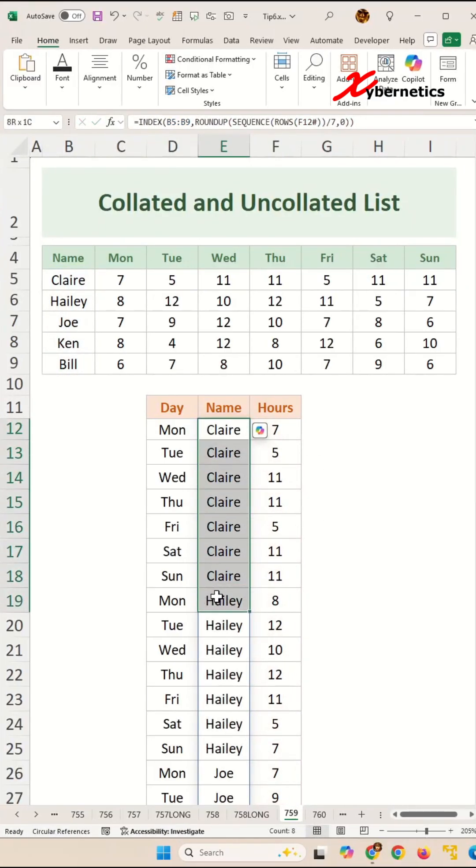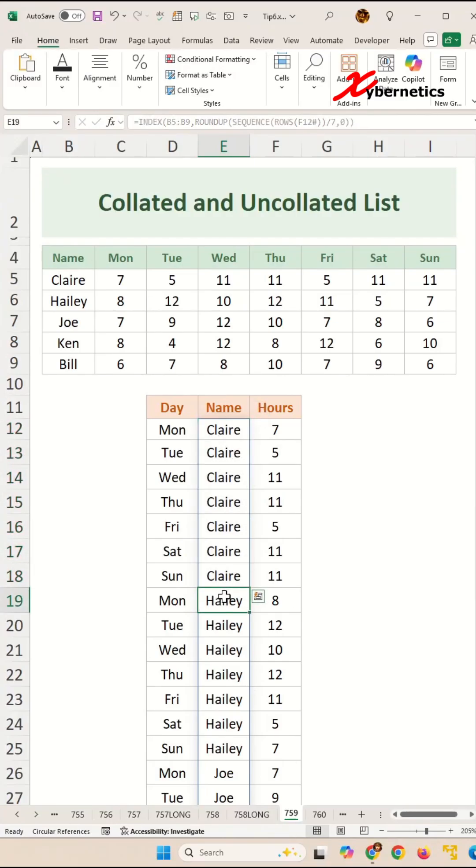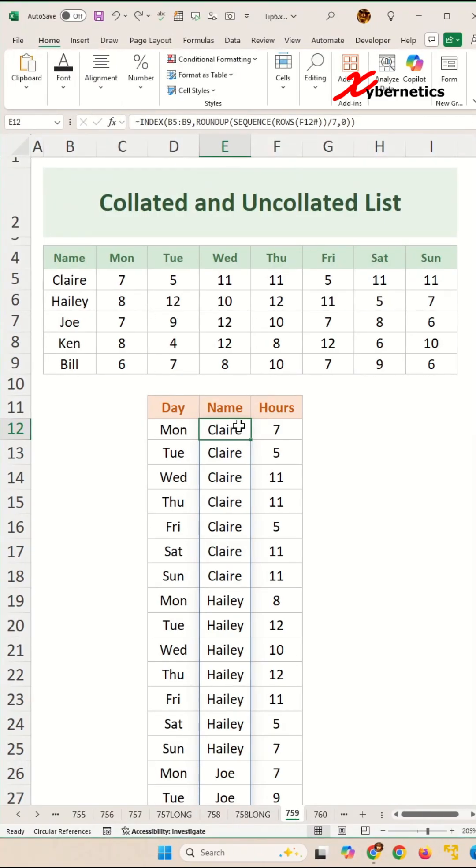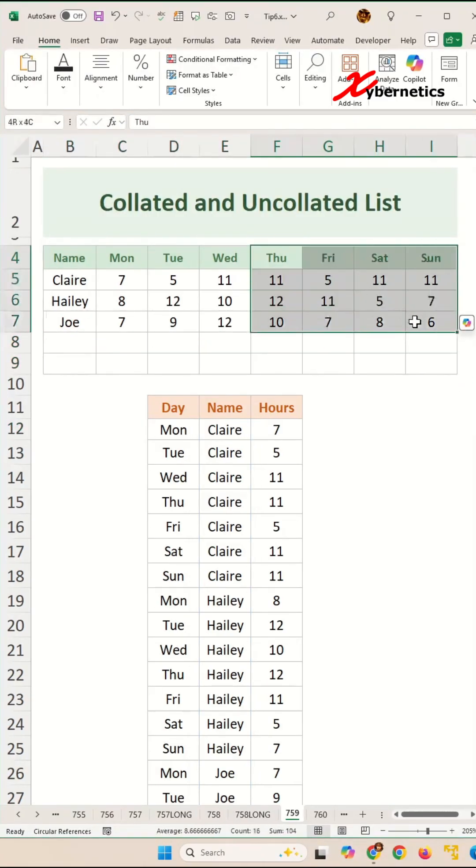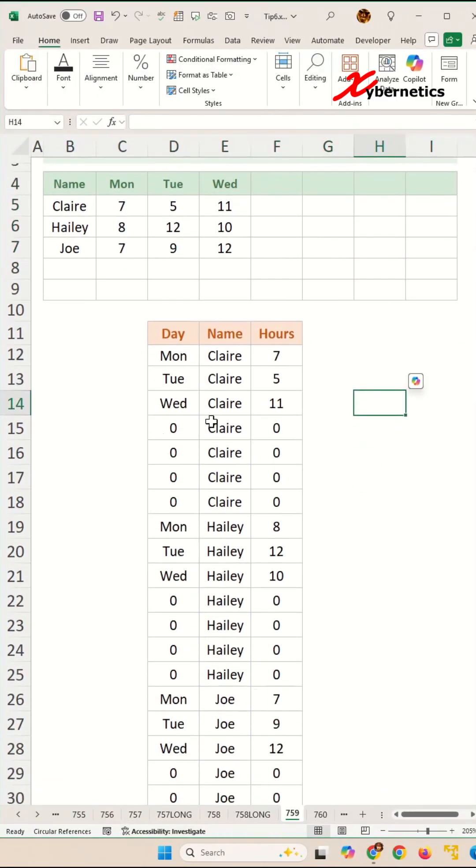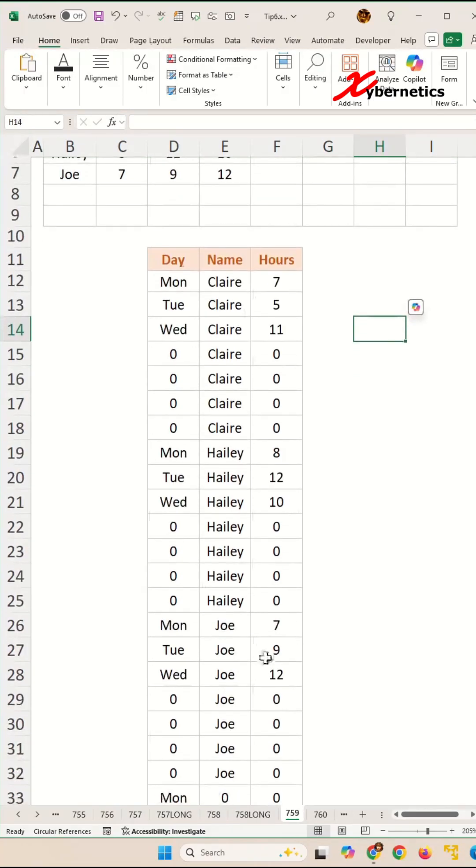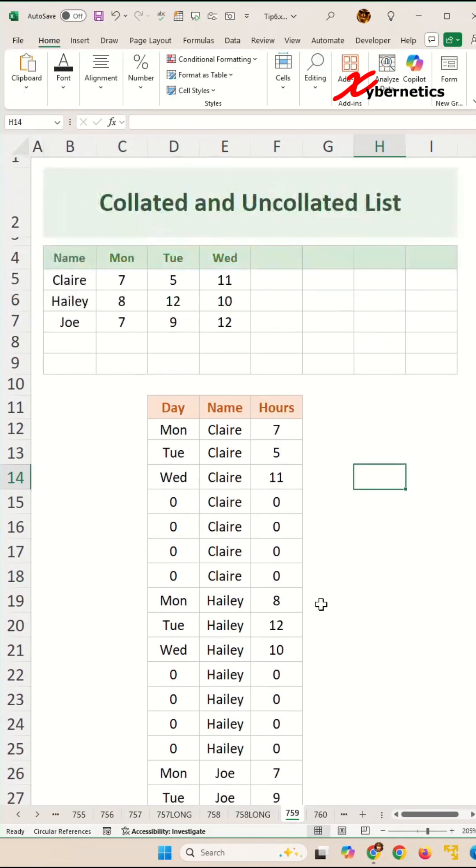This is one of the examples when you can use collated and uncollated listing. Just one disclaimer, this can also be done using Power Query, but I'm going with the notion that not everybody knows Power Query. Before I go, here's a quick pop quiz. If I were to delete either rows or columns, our table get messed up. How would you fix this? Share your answers and suggestions in the comments below.